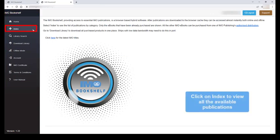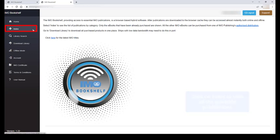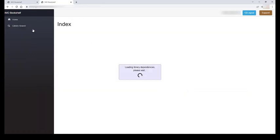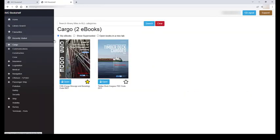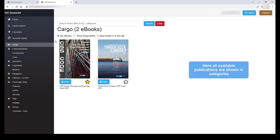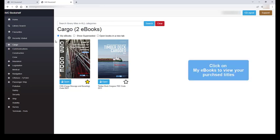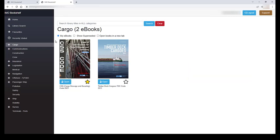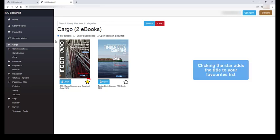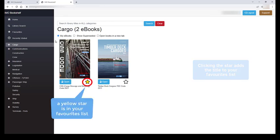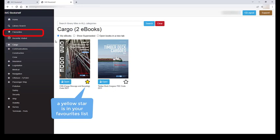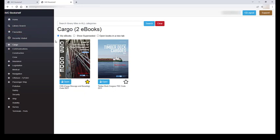Let's click on index in the main menu. Here you will see all the available IMO digital publications grouped by category. I have my ebook selected which will show all my purchased titles. When the star is clicked below one of the titles, this will then add that title to your favorites list found on the left hand side main menu.